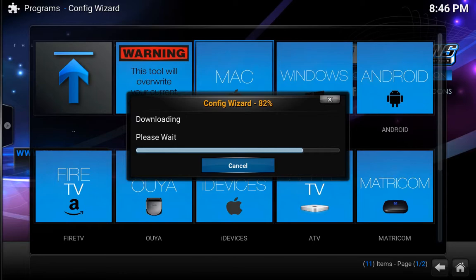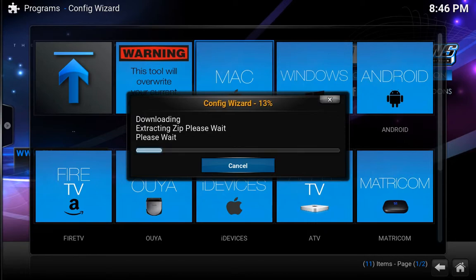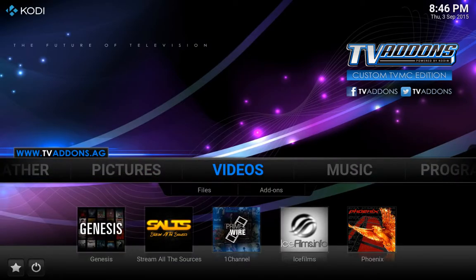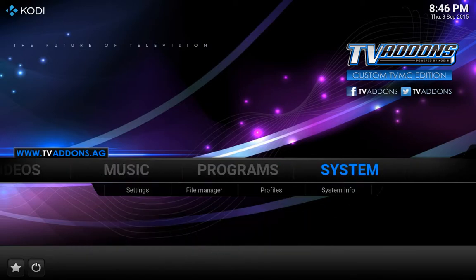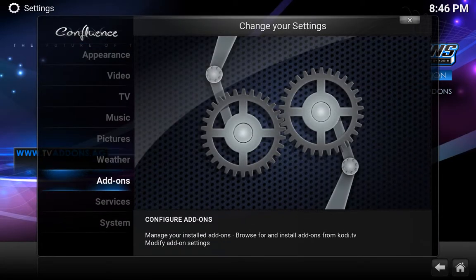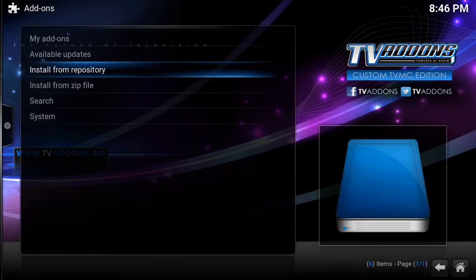There we go — it's taken faster than I expected, pretty good. So now it's going to bring you back, once it's done, to this screen right here. After that, you want to go to systems, hit that, and go to add-ons, hit OK. Now we're going to go to install from repository.